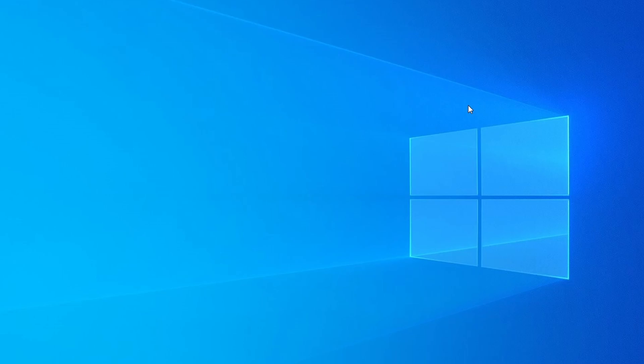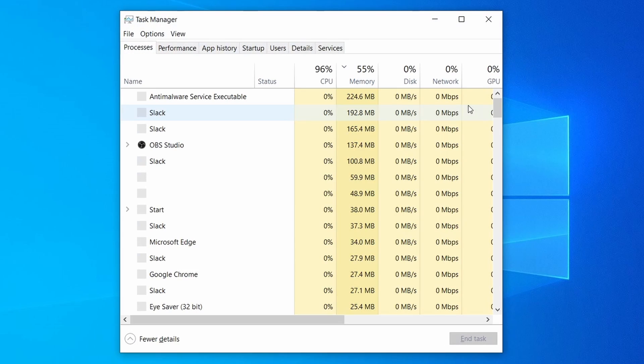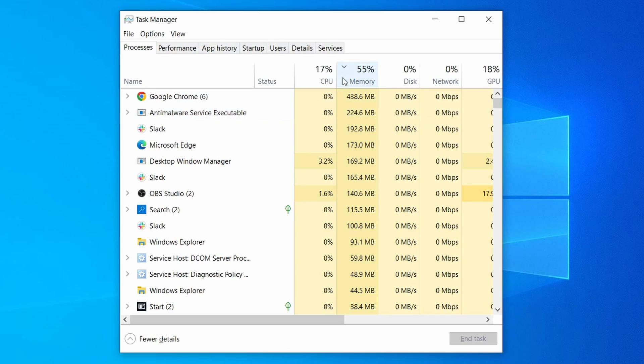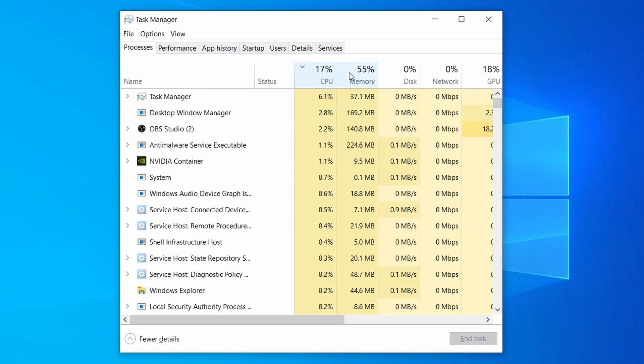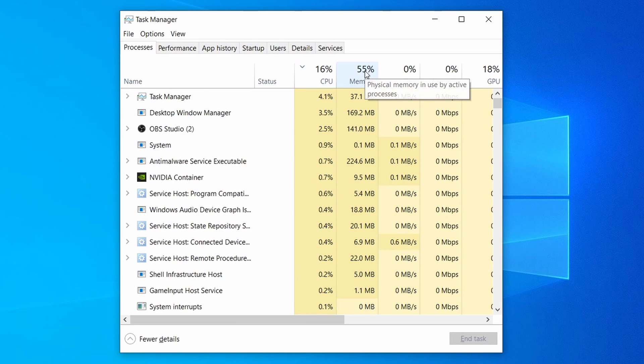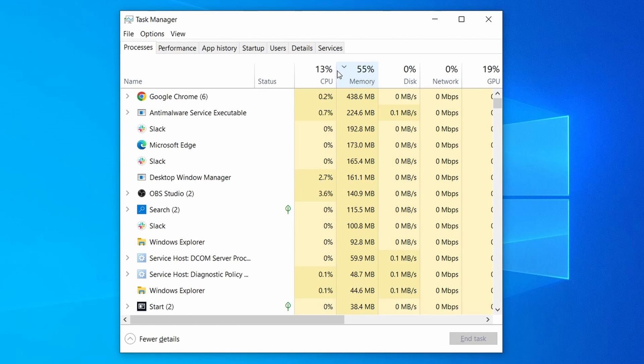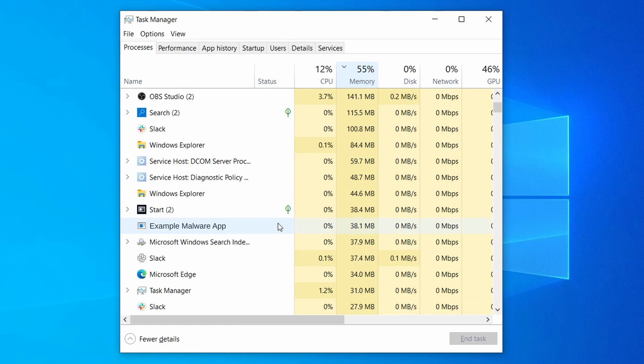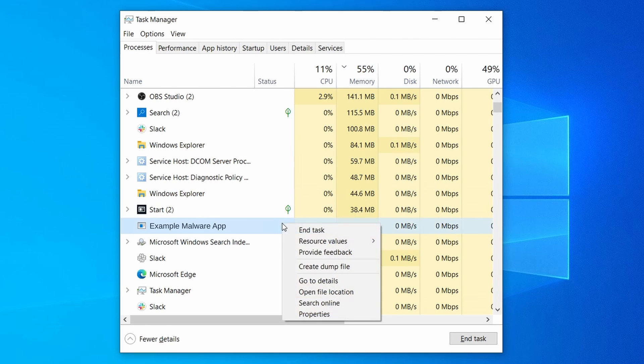Do the same thing with all processes in the task manager that seem linked to the malware. Remember that the process name may differ from what you see in the video, so use your discretion and common sense to decide which ones to target. If a given process keeps restarting or you aren't allowed to delete the contents of its folder, leave it be for now and try again later after you've gone through all the other steps.